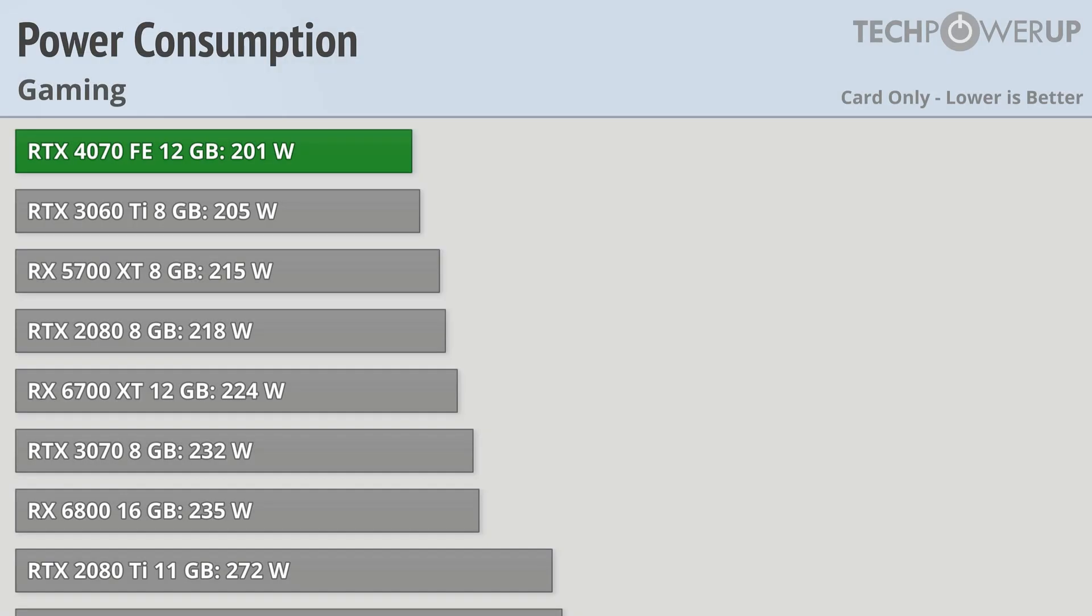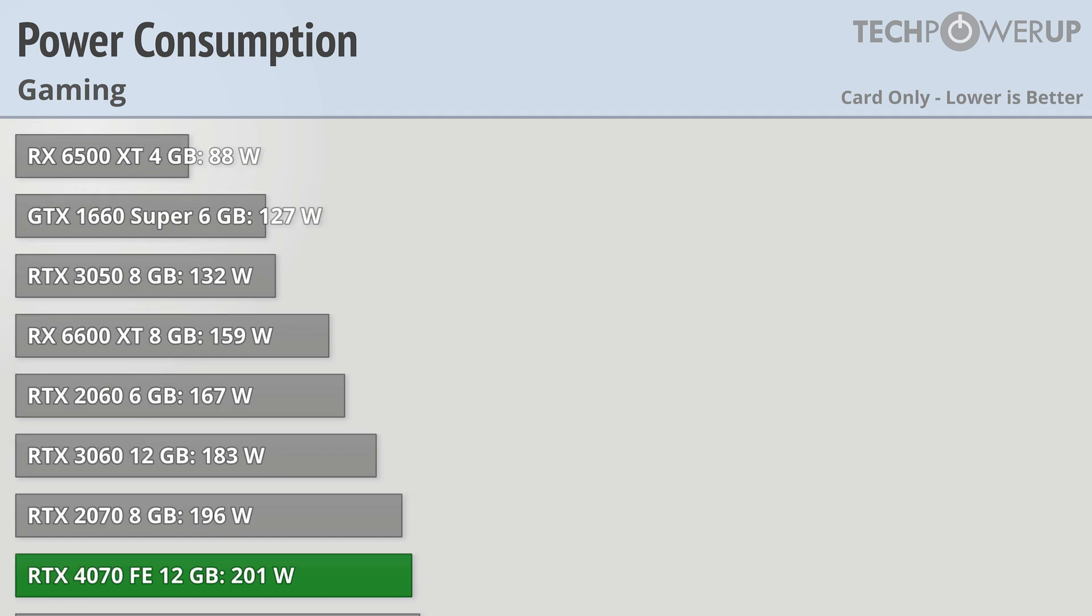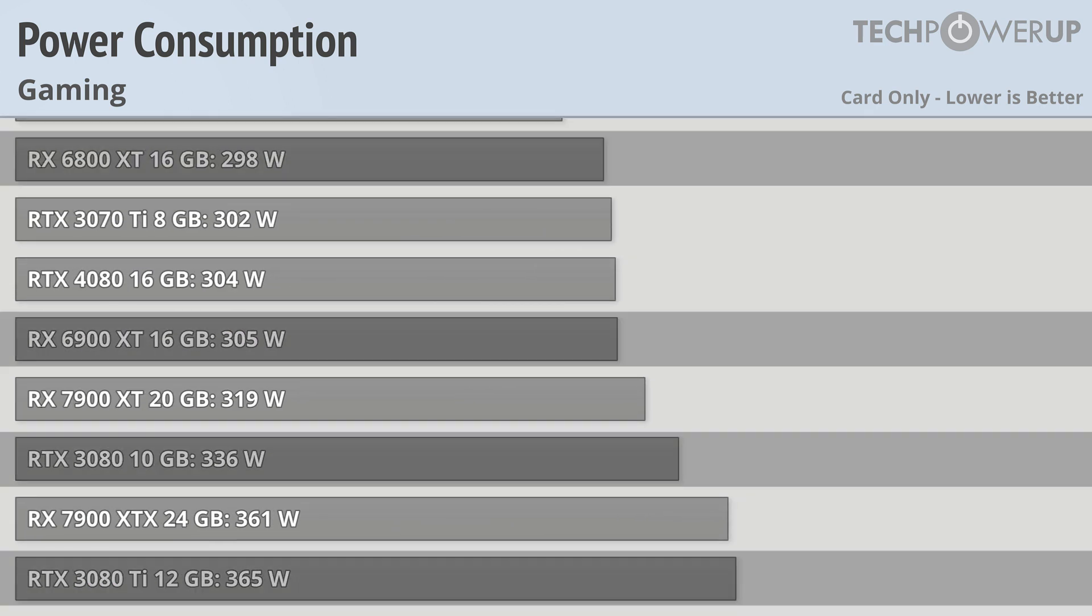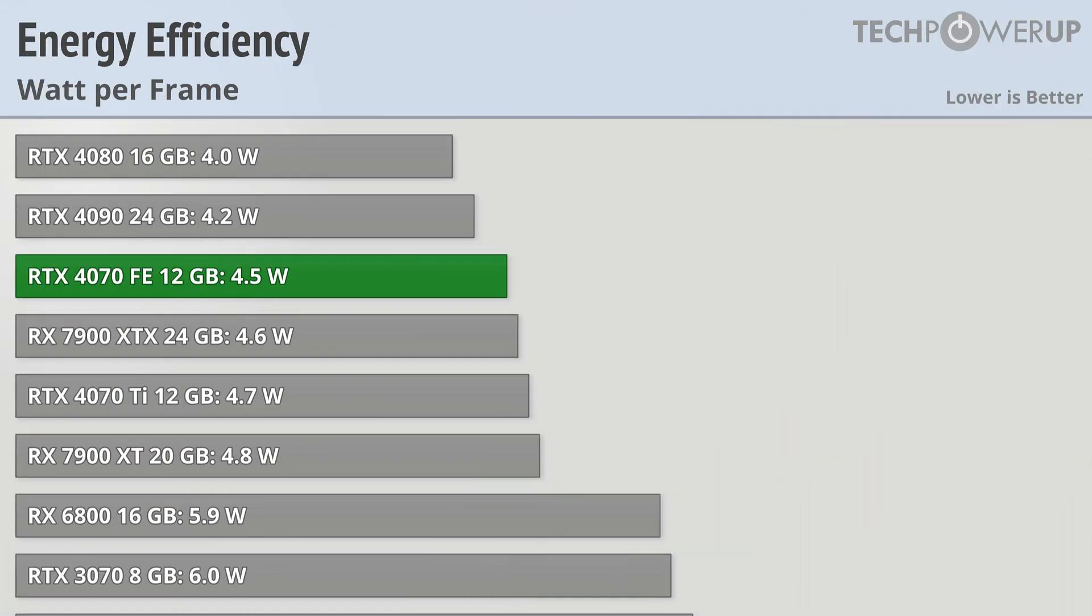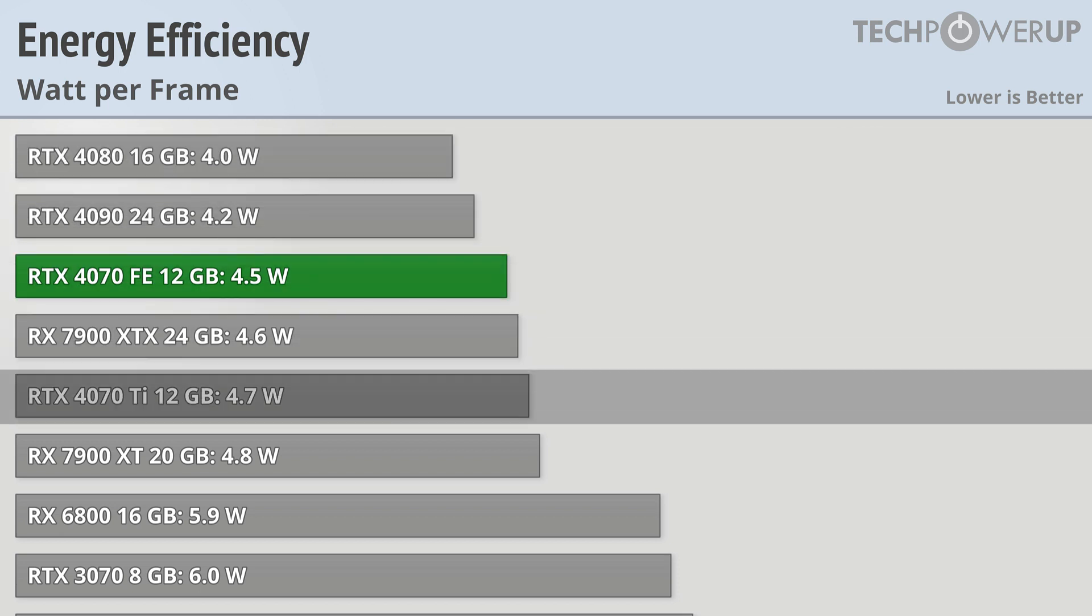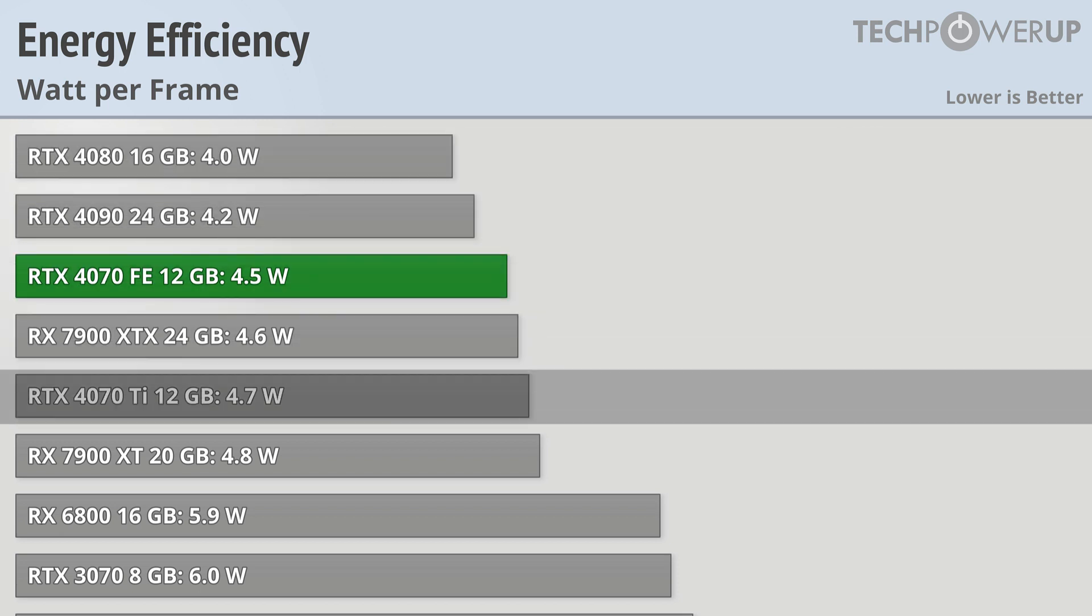One way the RTX 4070 FE does stand out from the last generation crowd though is in energy consumption. The only cards that use less energy than the 4070 are a lot slower, and the ones that are faster use more energy. This leads to very good performance in terms of watt per frame, only falling behind the RTX 4080 and RTX 4090, and actually beating the RTX 4070 Ti.